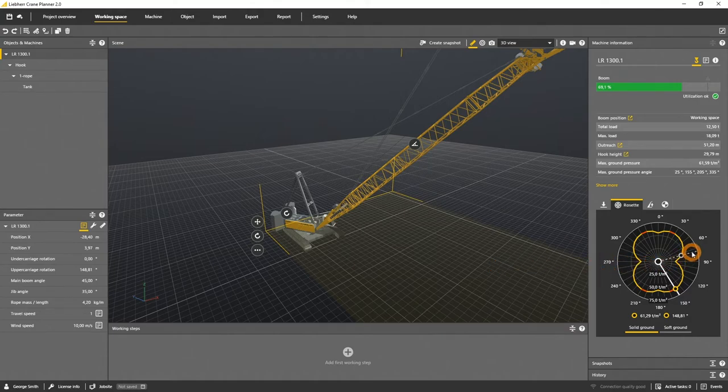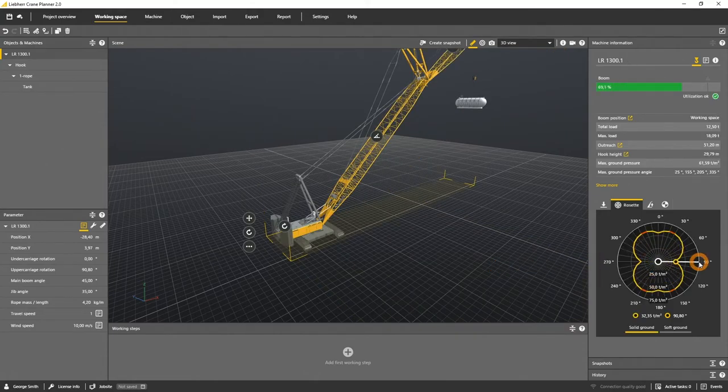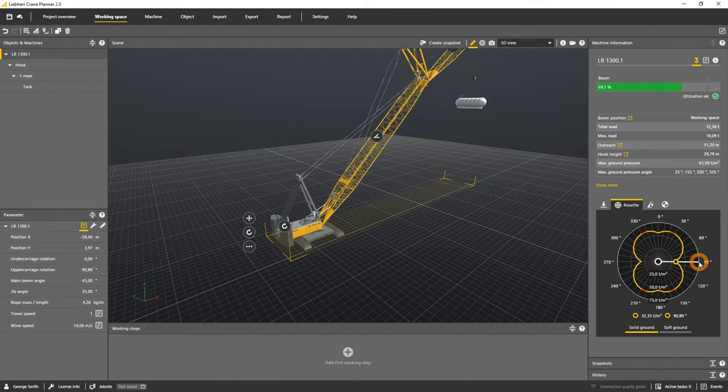If you click into the visualization, you can set the upper carriage angle of the selected machine.